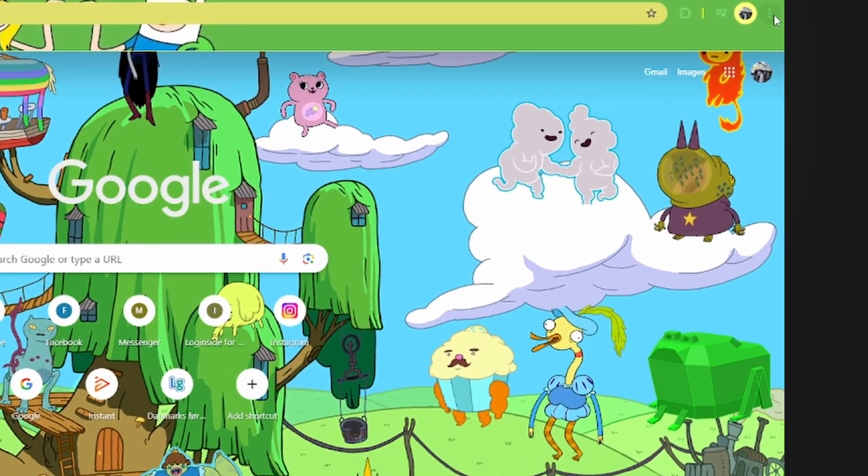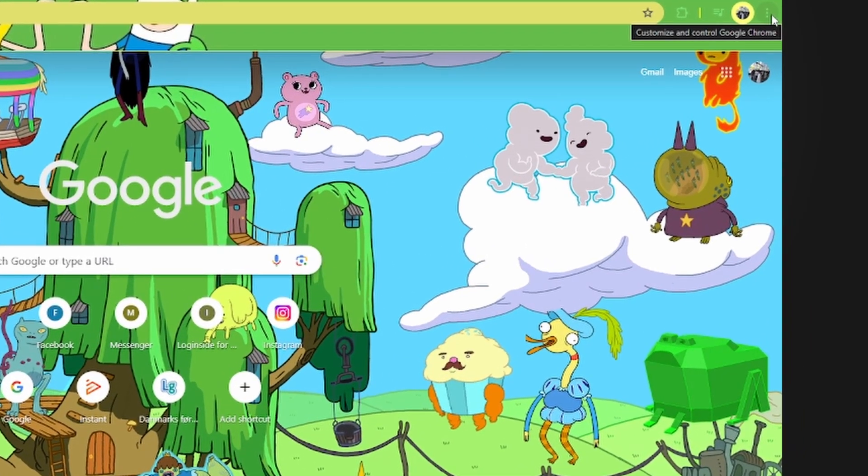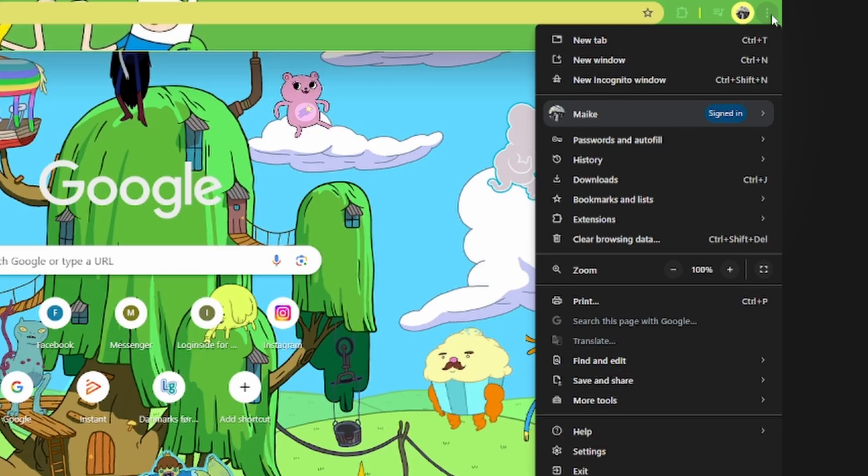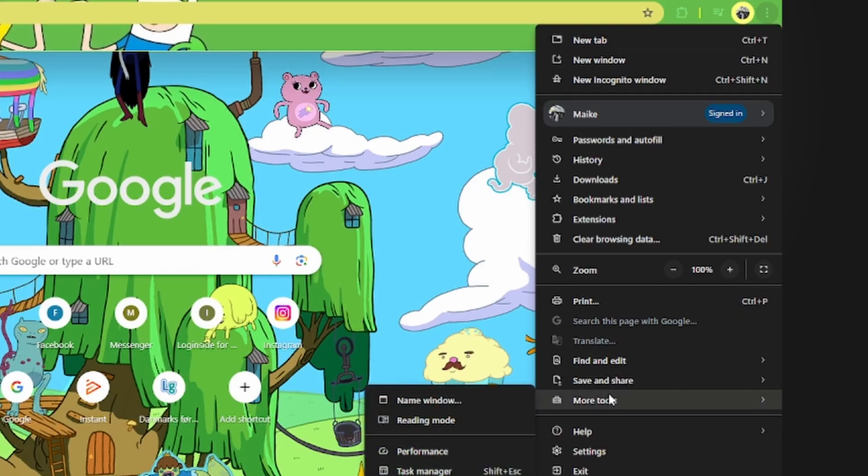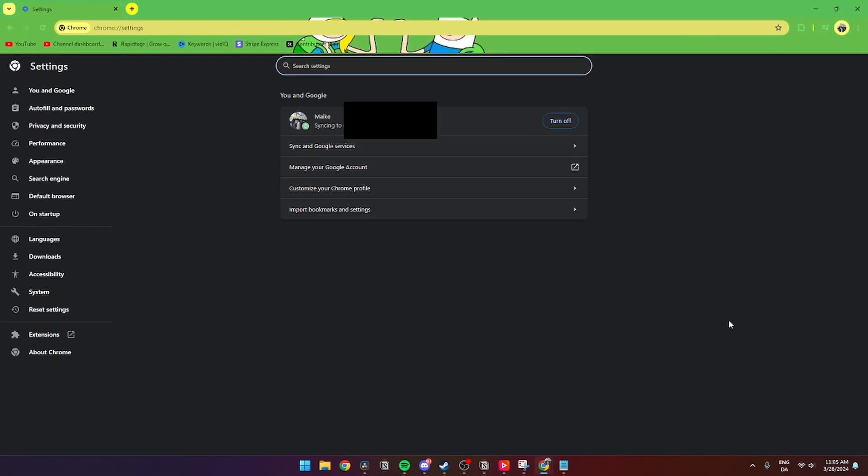From here, go up to these three dots in the right-hand corner called Customize and Control Google Chrome. Then go down to the Settings tab.